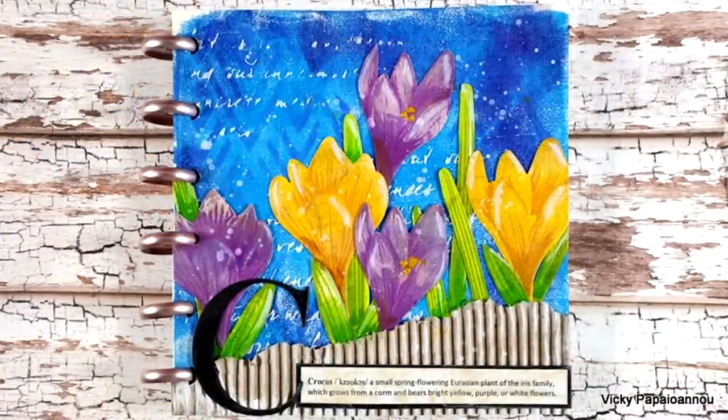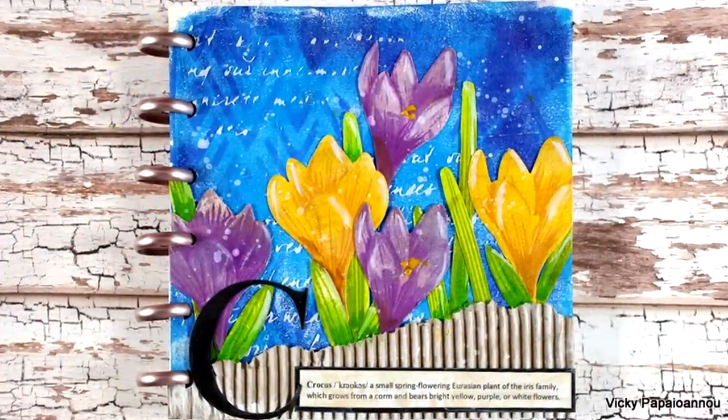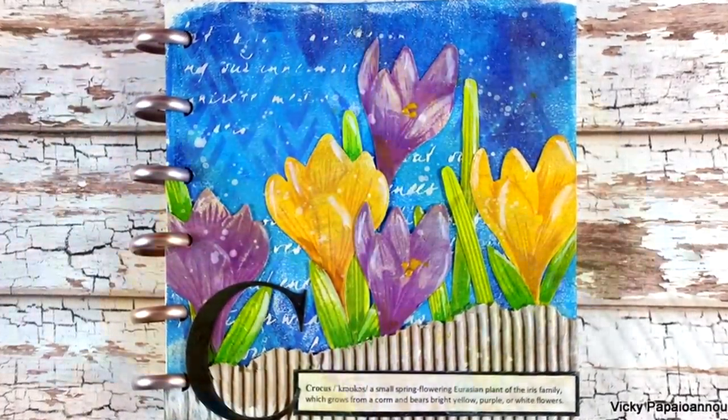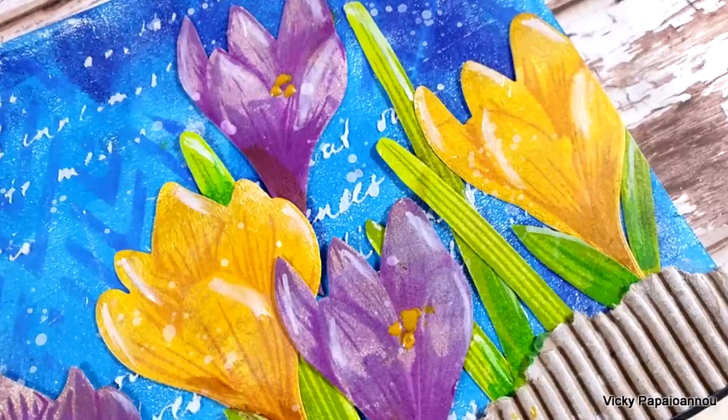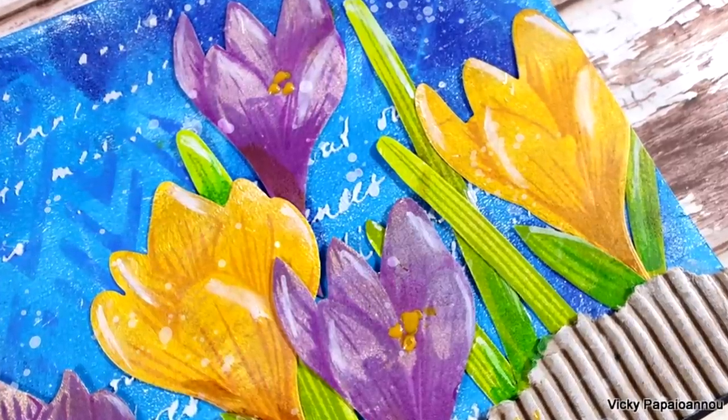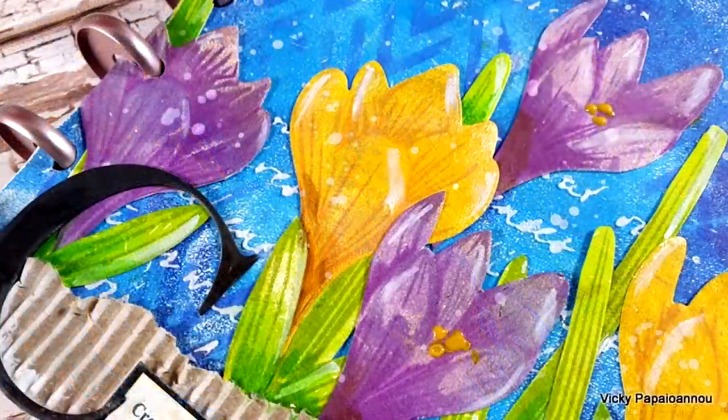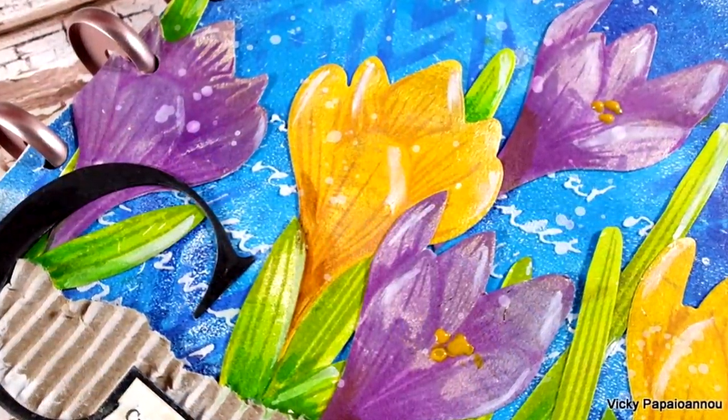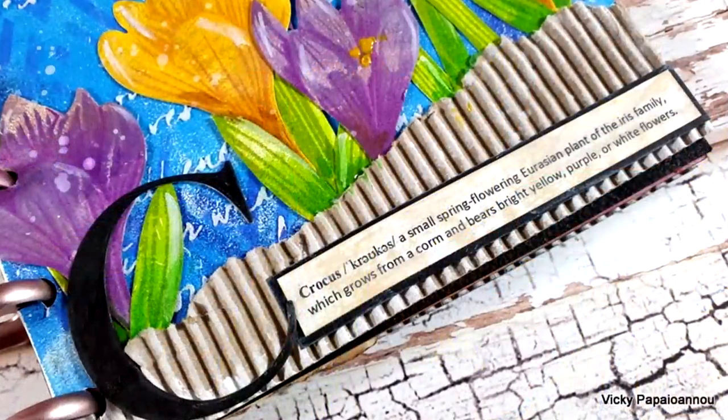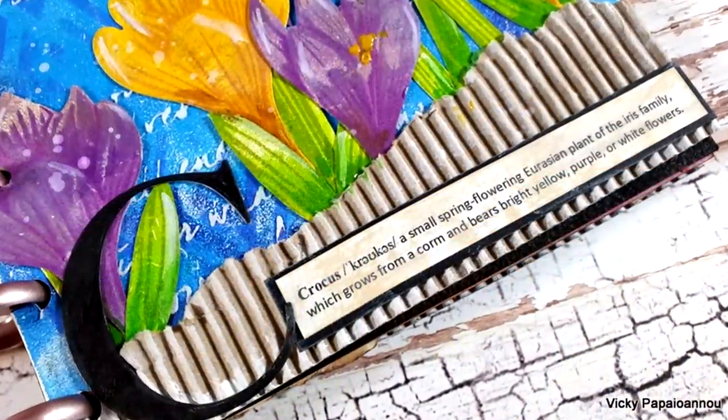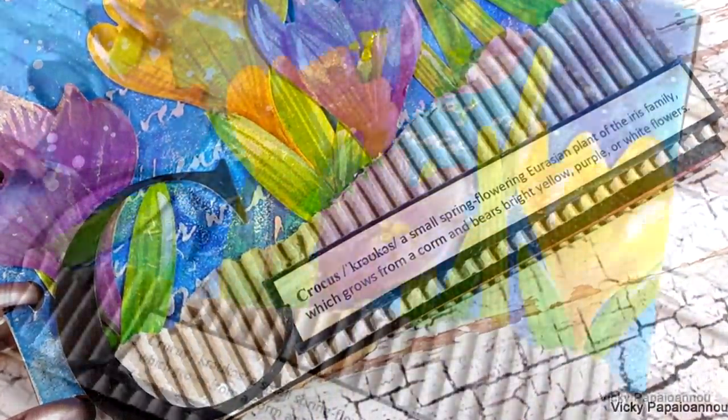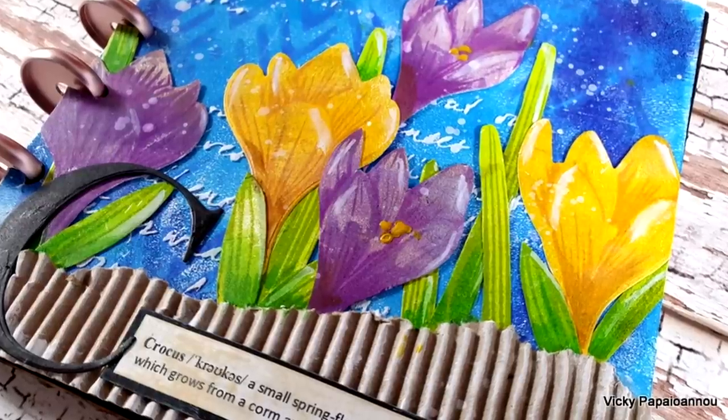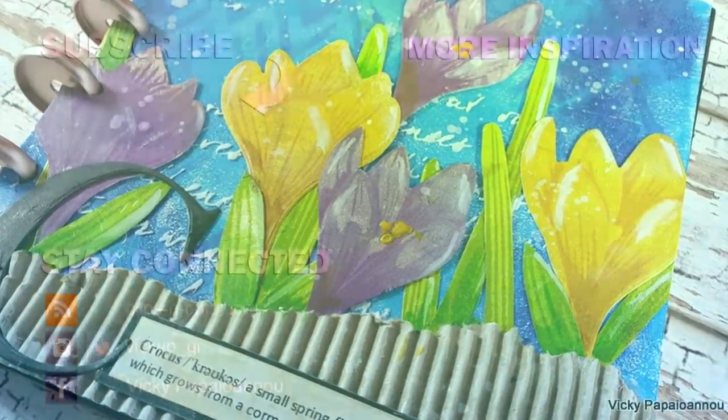So that was the project for today, featuring the Crocus Build-a-Flower stamp set by Altenew. And since you stayed all the way to the end, I need to let you know that there is a giveaway on my blog. Make sure to visit. This is part of a blog hop with lots of inspiration and tons of giveaways. I hope you had fun and that you got inspired. Don't forget to like, subscribe, and leave me a comment. Thank you all so much for watching and have a lovely weekend.